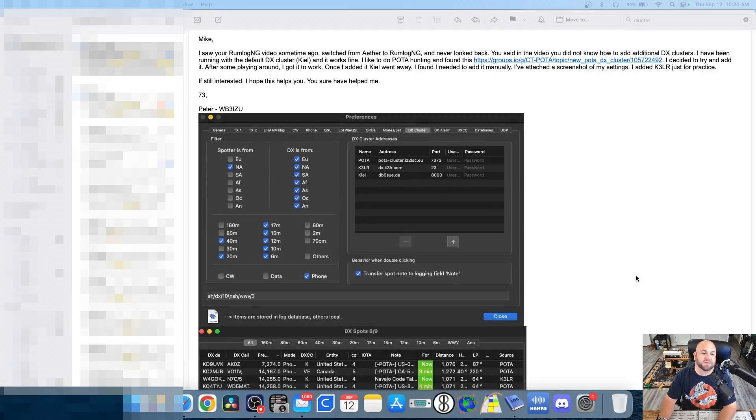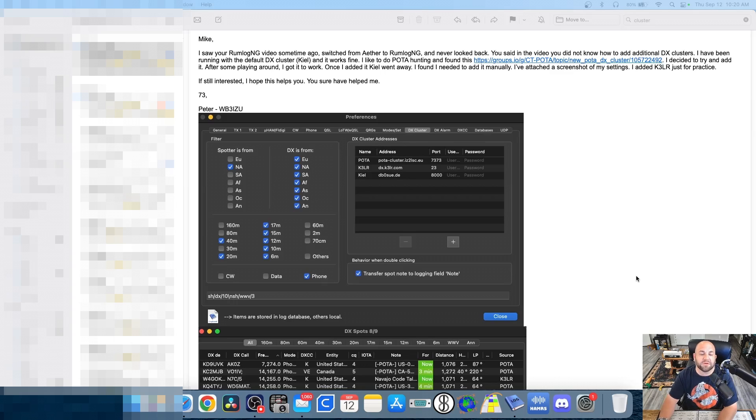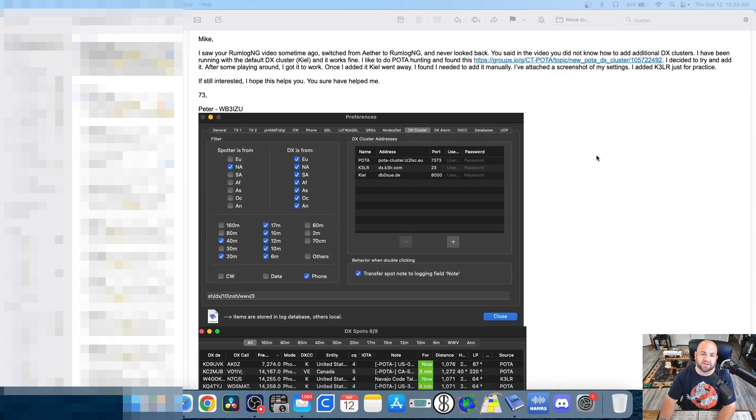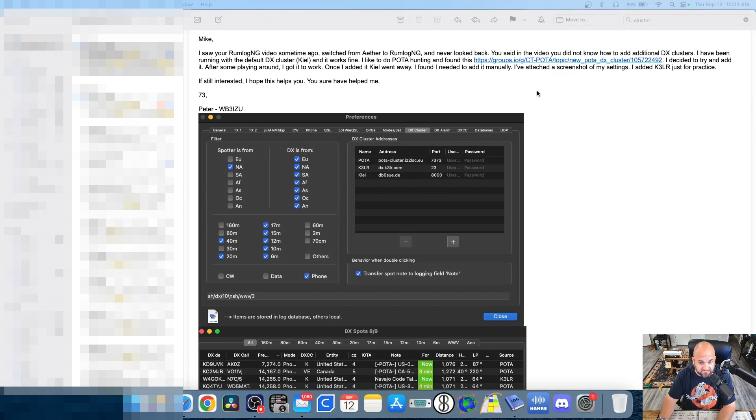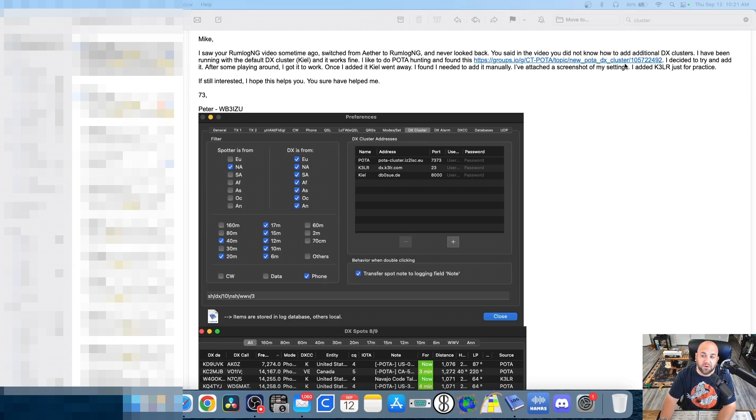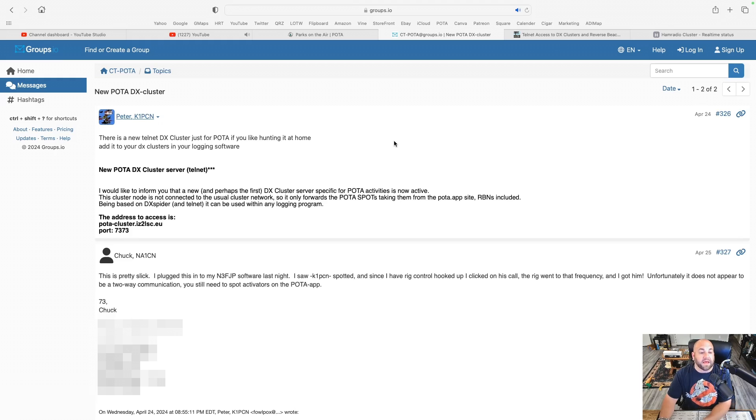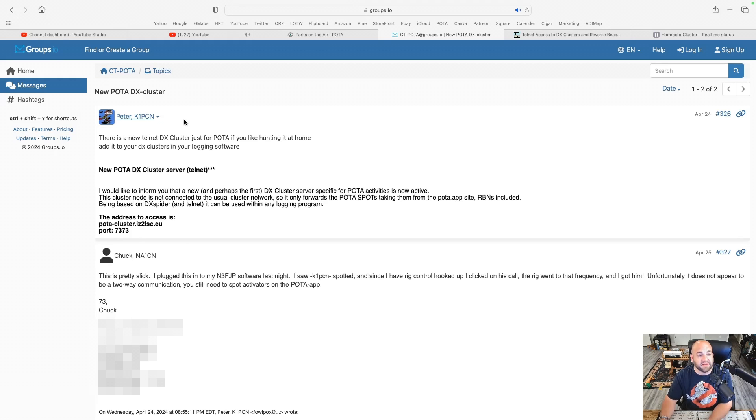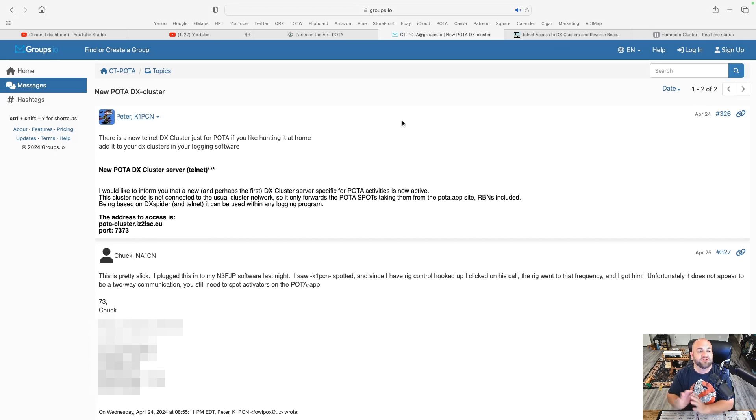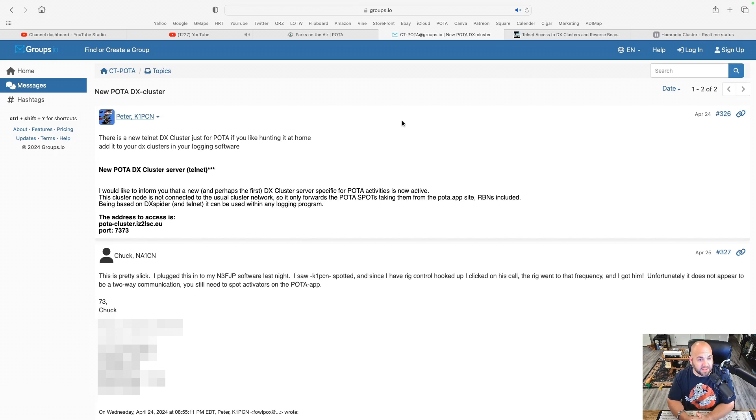So I have to give a big shout out to Peter WB3IZU for telling me about this. He sent me an email saying how he had switched to RumLogNG for Mac and never looked back and he tells me about this new POTA DX cluster that you can configure in your ham radio logging software. And that link brings us to this groups.io from Peter K1PCN. He says there is a new Telnet DX cluster just for POTA if you like hunting it at home. Add it to your DX clusters in your logging software.